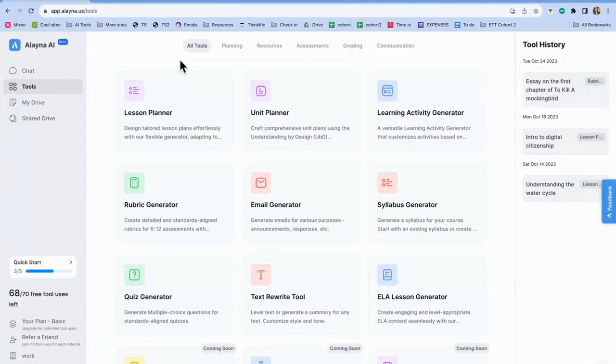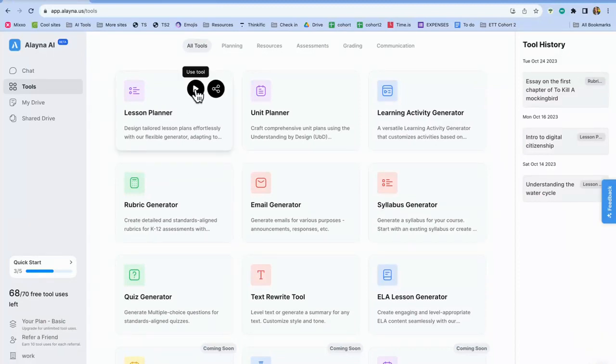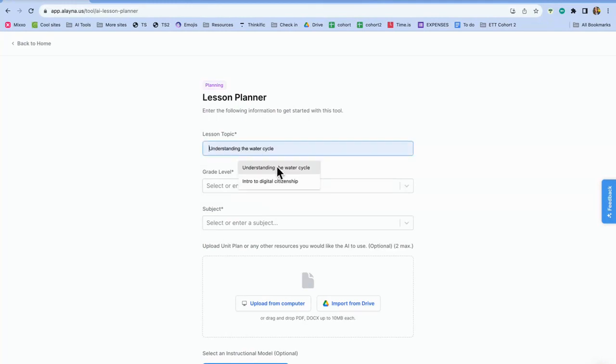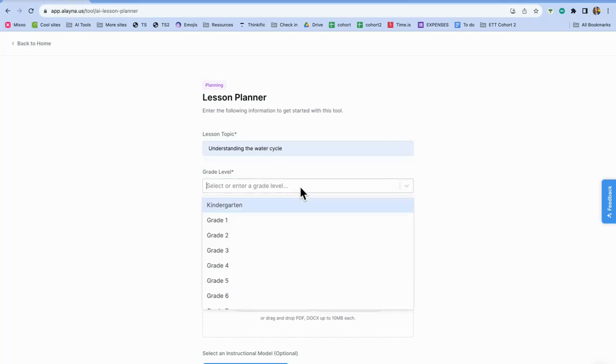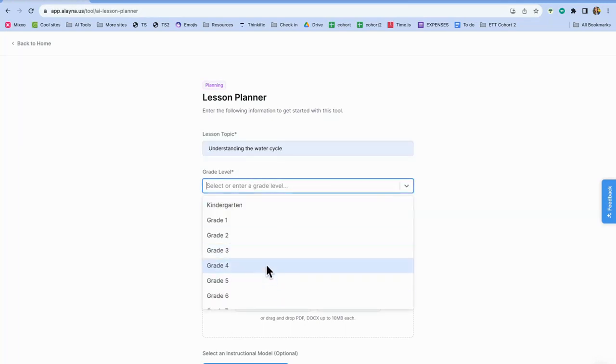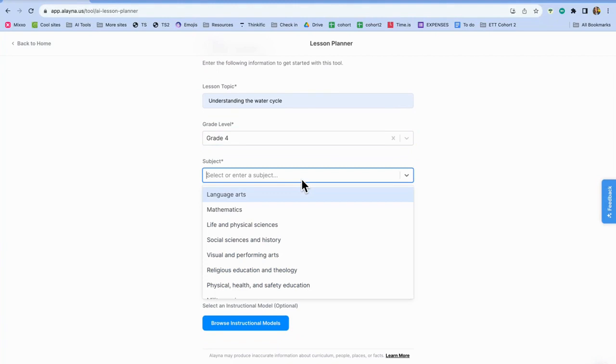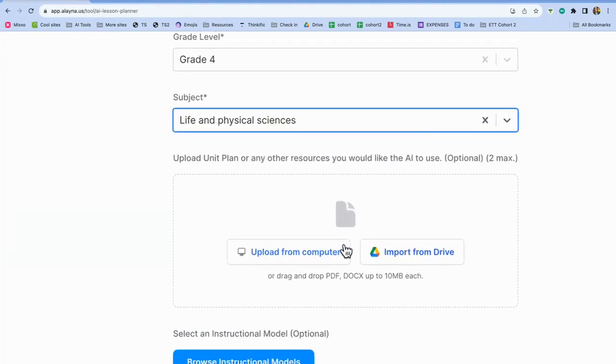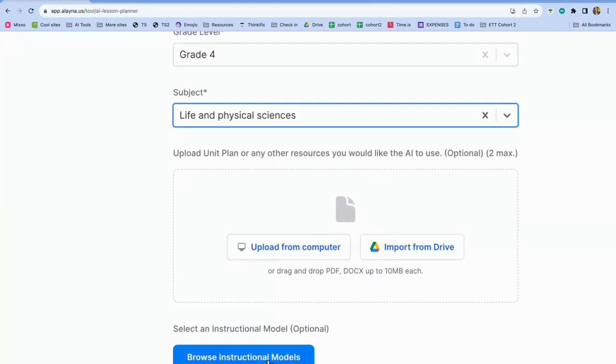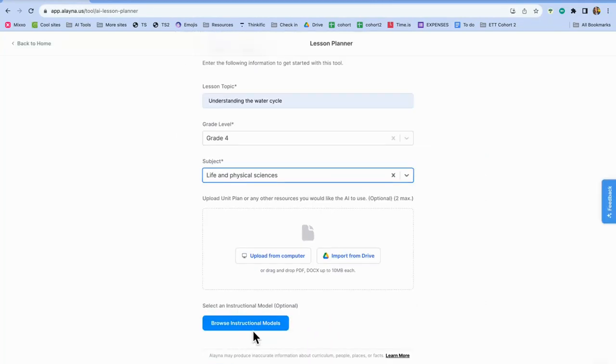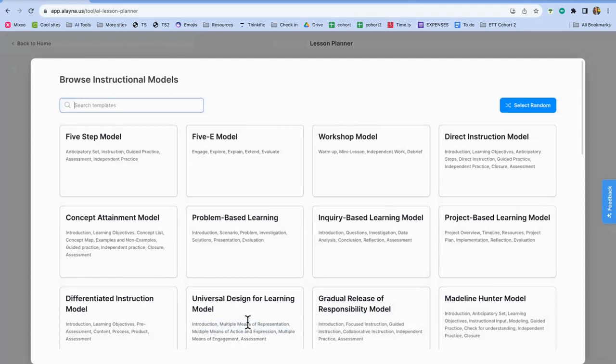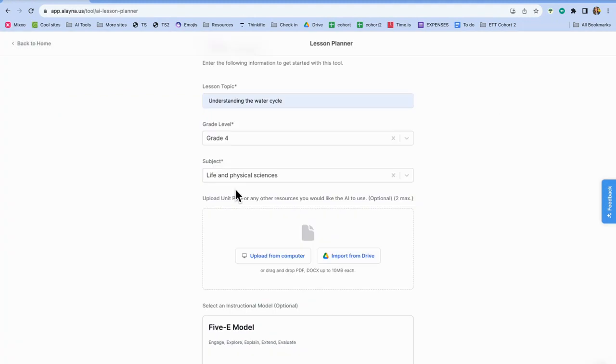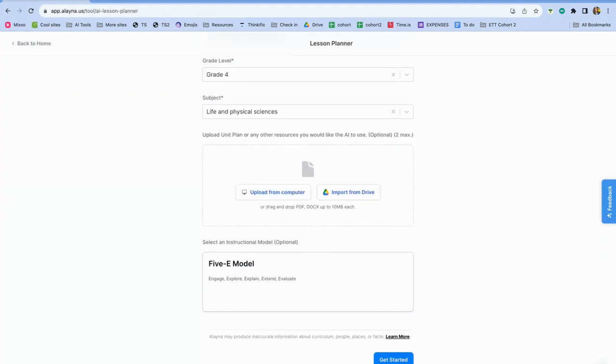Another one that I suggest you take a look at is this lesson planner. So if I click on use tool, once again, it's going to ask me just to give some basic understanding to start with the tool. So I'll do understanding the water cycle. And then I'll do grade four. Subject will be science. And then again, I can upload any information or a current lesson plan that I'm already using. I can browse instructional models, that's an optional feature. But I do want to show you this one, because now you can incorporate a five E model or workshop model, or direct instruction. So I'm going to do the five E model. So now it has that as part of the instructions. And then I'm going to click get started.